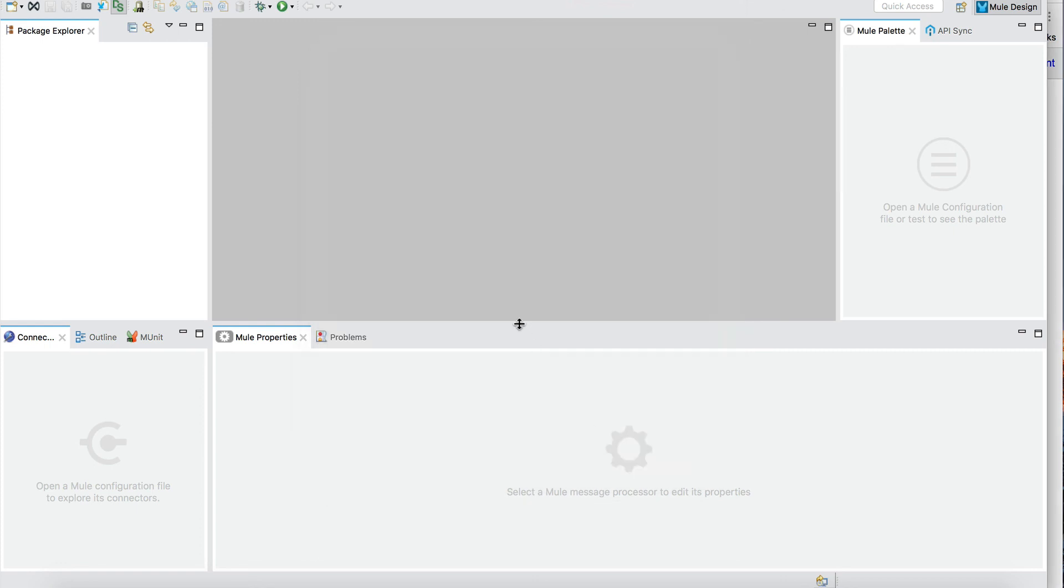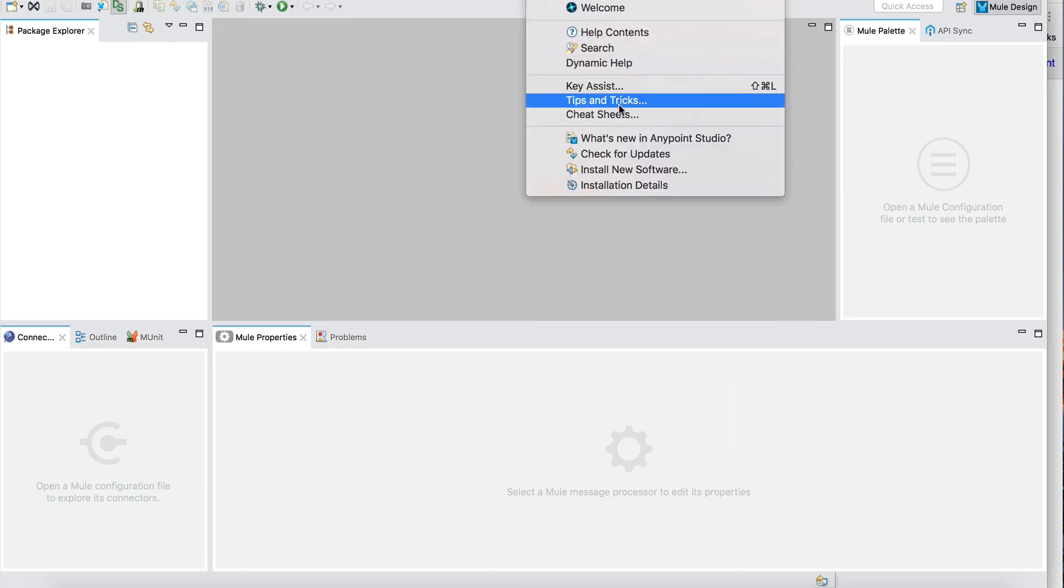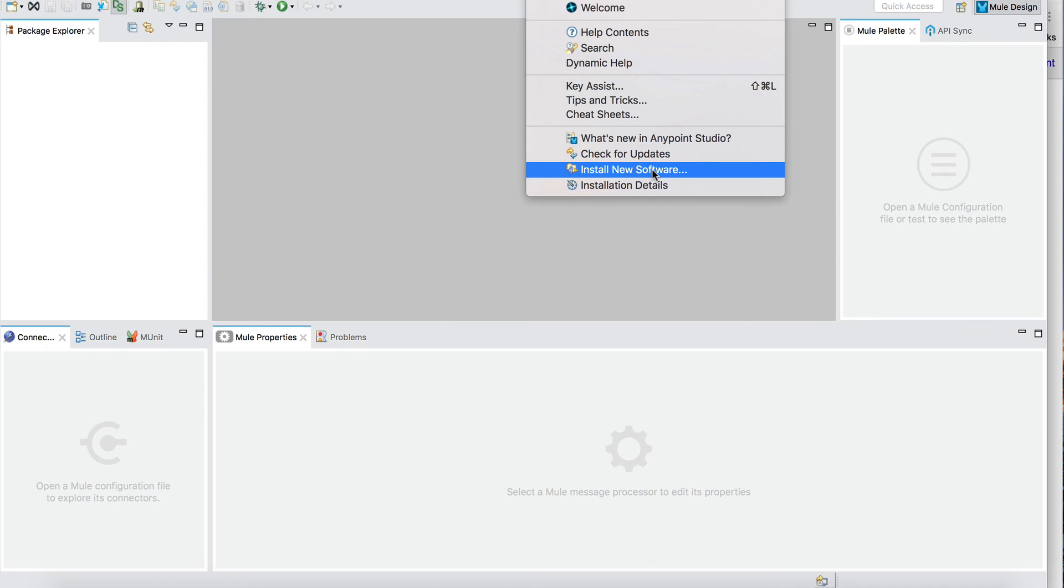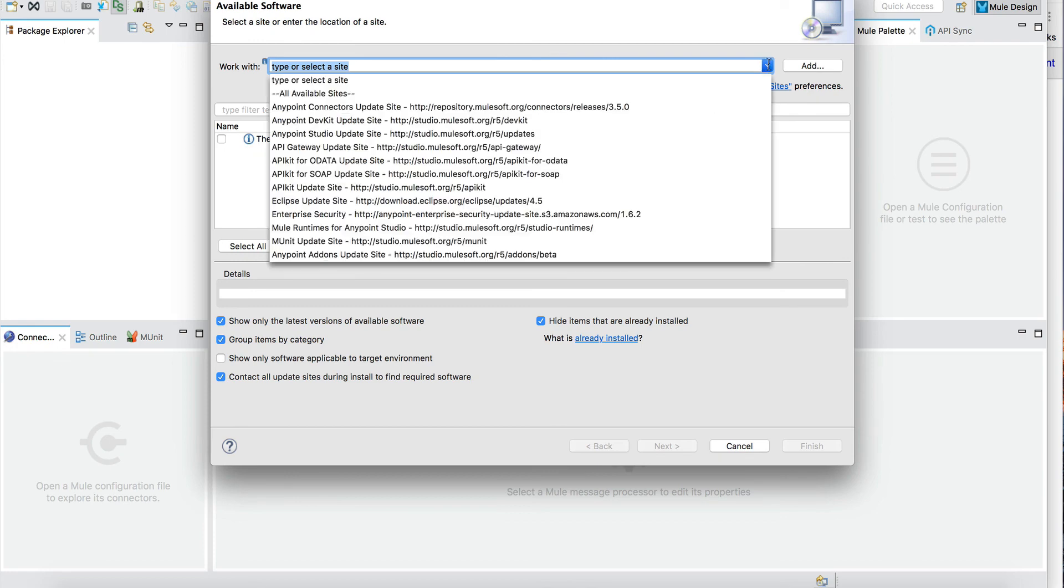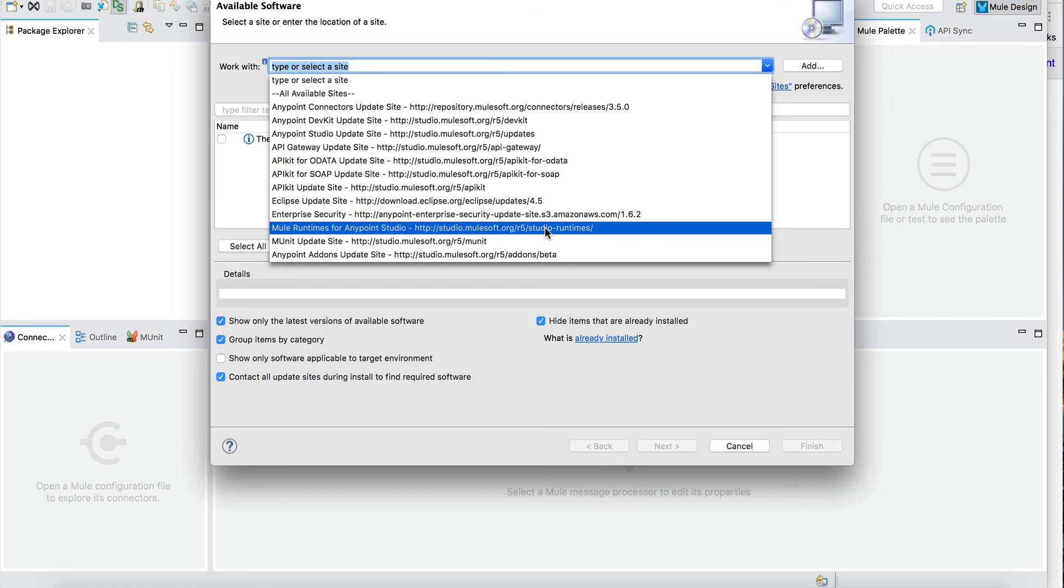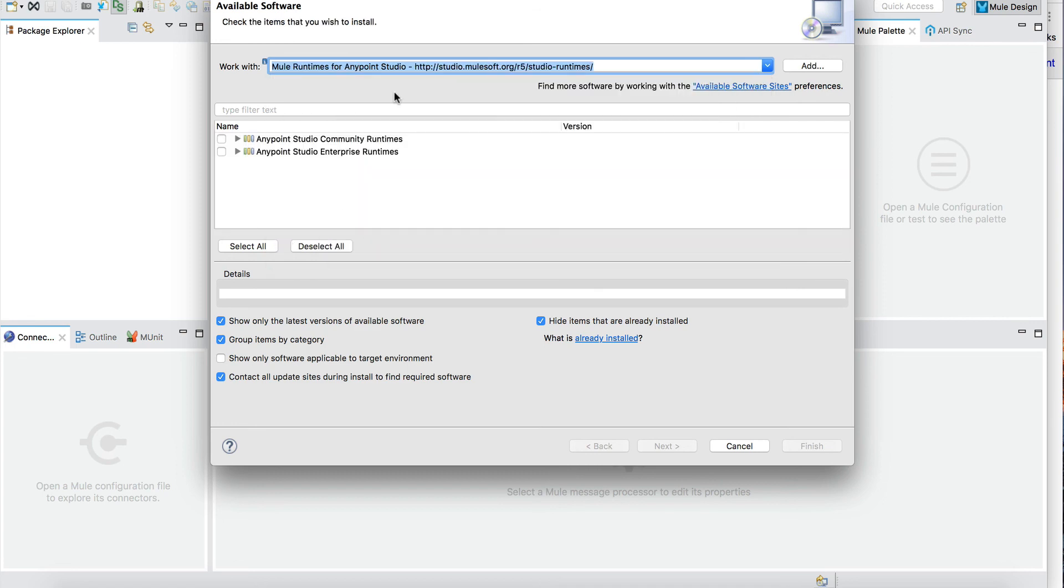How do we install additional runtime environments, and why do we install them? Same exact way as we did previously for the Maven extension, we're going to install new software. From the list we select Studio Runtimes. As you see, Mule runtimes for Anypoint Studio. Now we select which runtime we need, either Community free runtimes or Enterprise. Most likely it's going to be Enterprise.